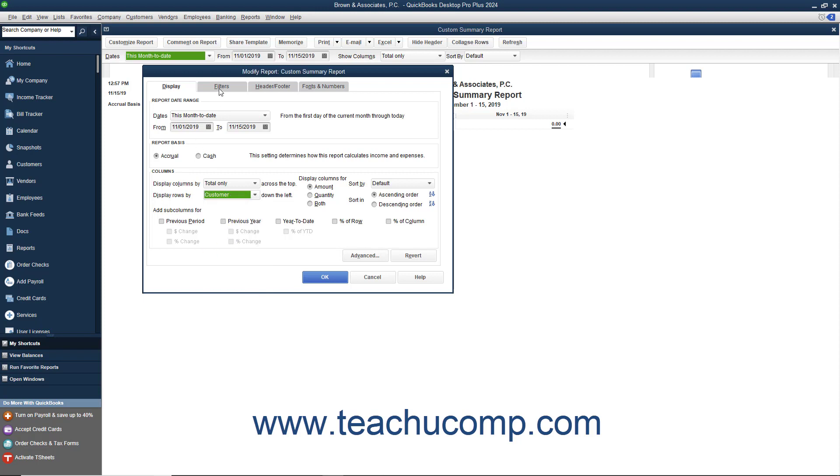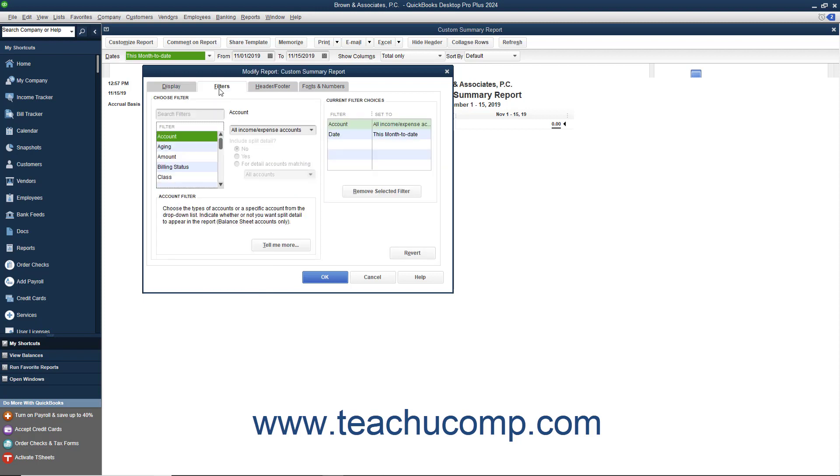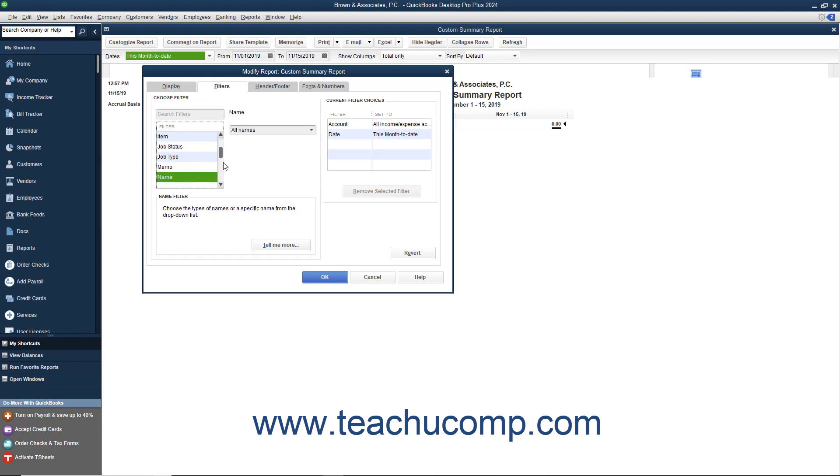Next, click the Filters tab. Select the Name filter on the Filters tab. Then select All Customers and Jobs from the adjacent drop-down menu.